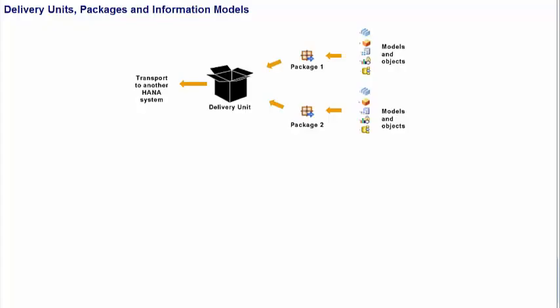Hello, in this topic we're going to take a look at what delivery units are and how to create them. In the next following topics in this section we'll talk about how to import and export models using delivery units.